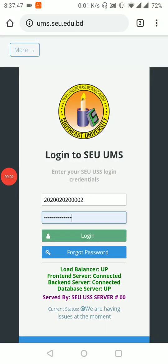Hello, good evening. This is a small video of South East University. We are doing online classes. We are using the South East University-provided email account. We are using the student ID and password.